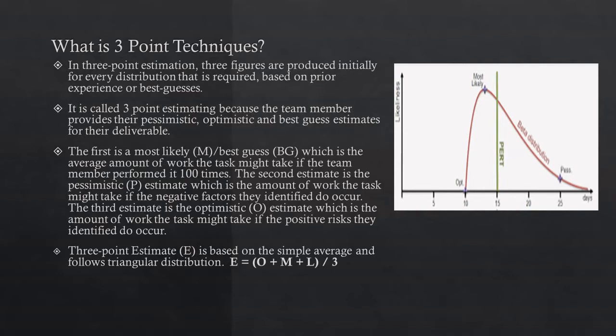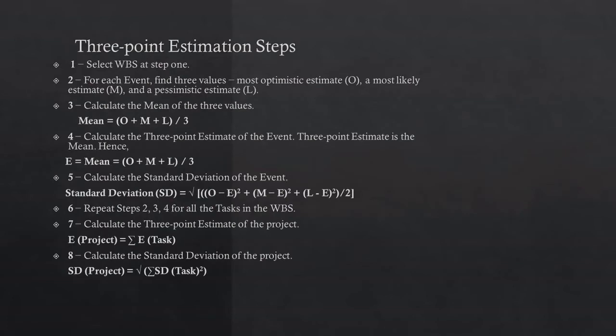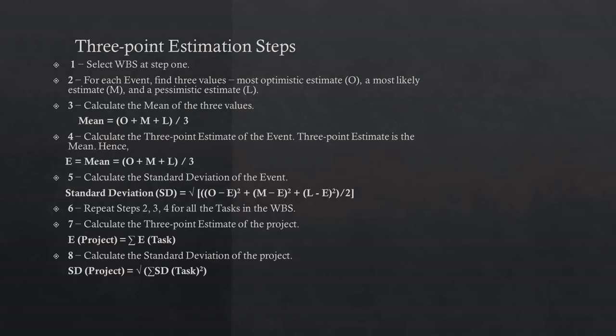Let's see how we can calculate it step-wise. First, select WBS, that is work breakdown structure. Step 1: For each event or each task, find three values - most optimistic (O), most likely (M), and pessimistic estimate (L or P).